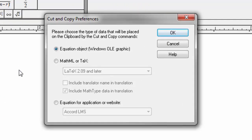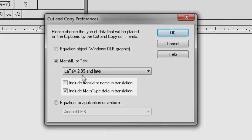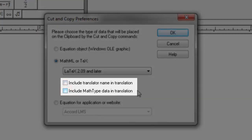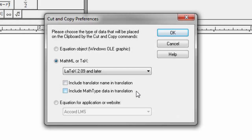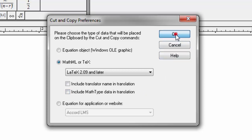Pull up this box, and you want to click on MathML or LaTeX. You can leave this as LaTeX 2.09 and later. That's just about the version. What's important is that you make sure that both of these check boxes are cleared. You want to make sure that neither of those has a check next to them. This should be something you only have to do once. The first time you set your preferences, and you say, these are my preferences, and then you're done. Click OK.